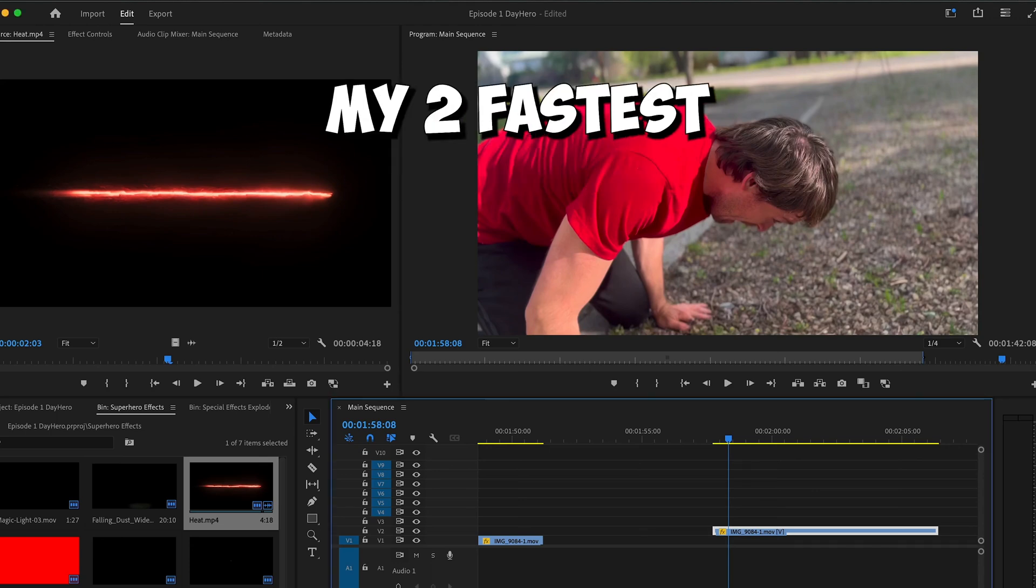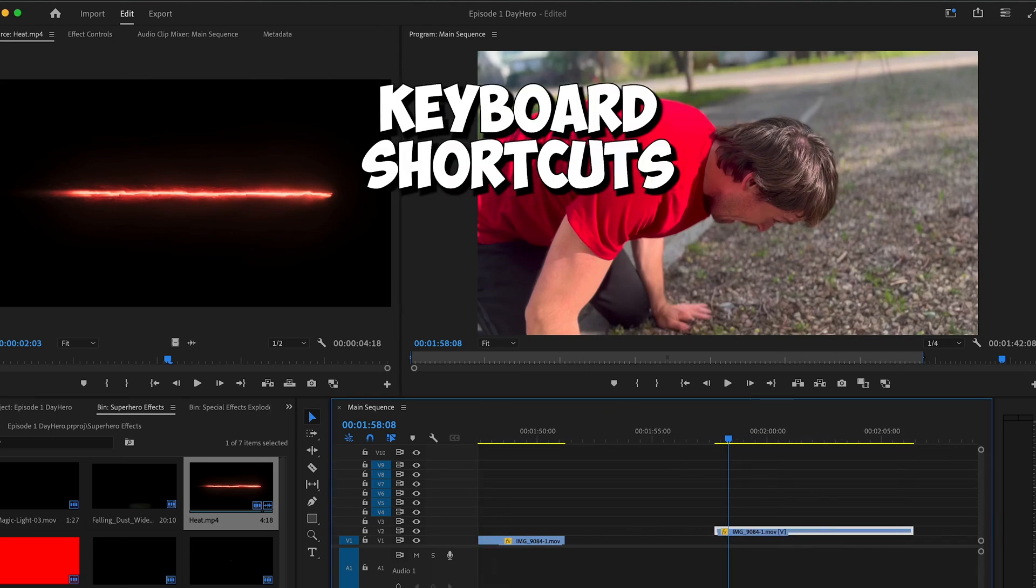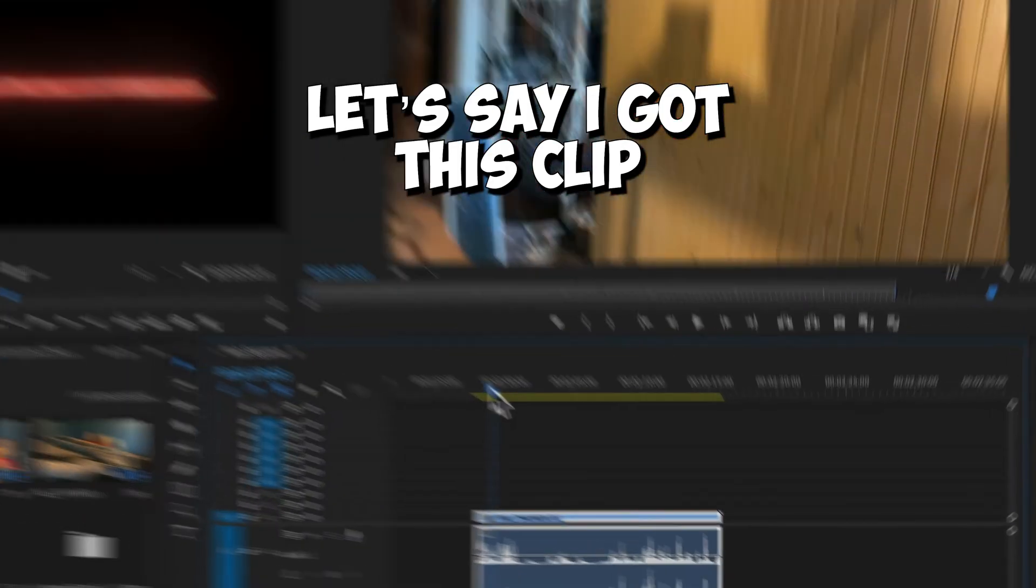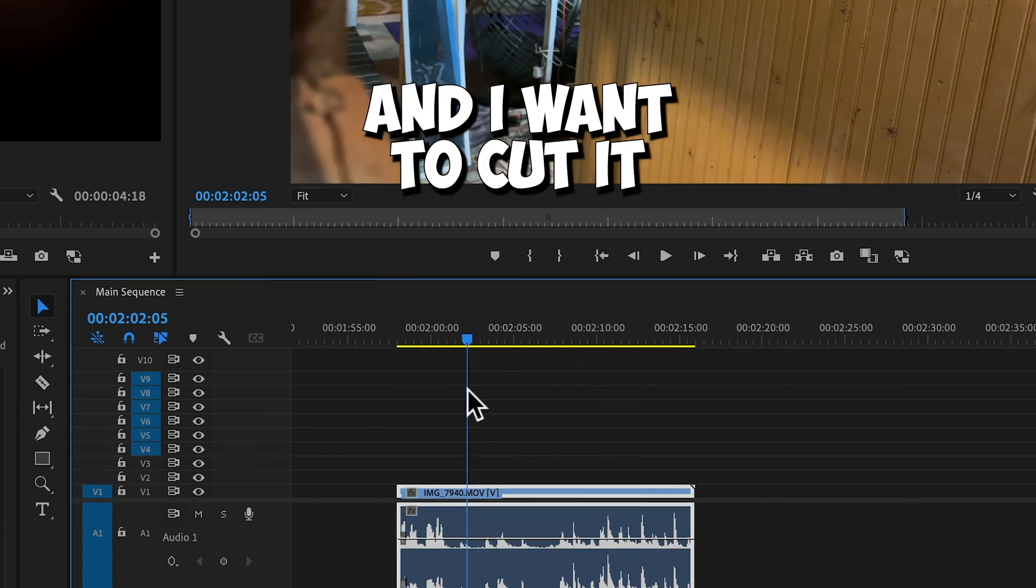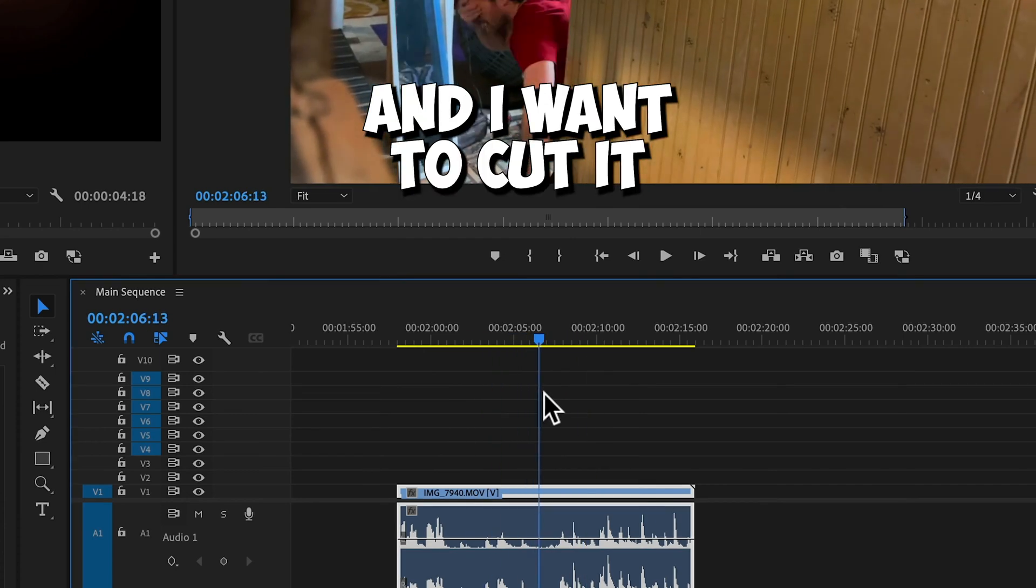All right, in this video, I'm going to show you my two fastest keyboard shortcuts I use. Let's say I got this clip right here and I want to cut it.